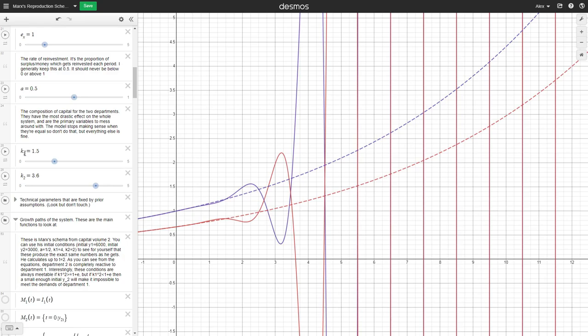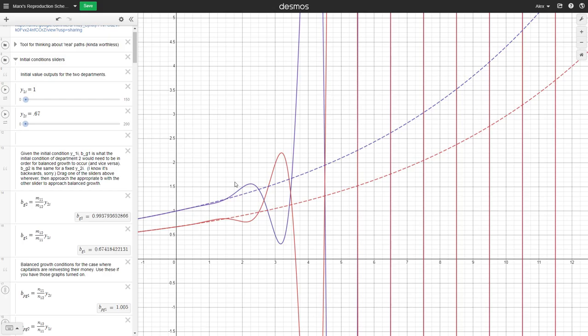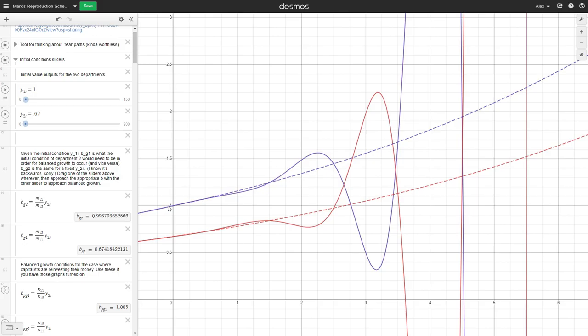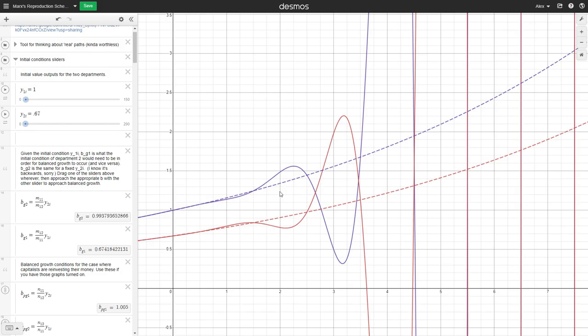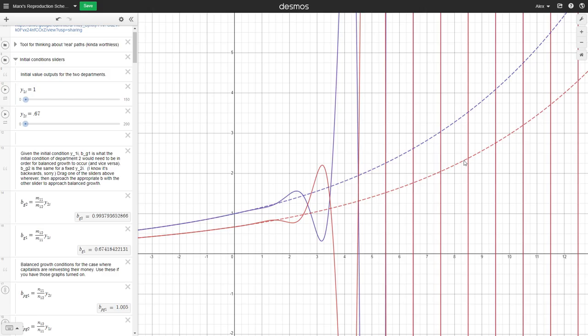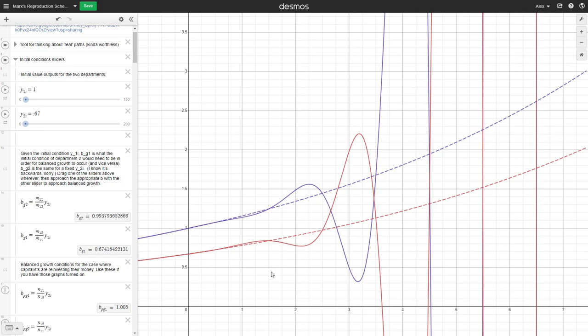What we have here are the equilibrium growth paths for a capitalist economy with a capital goods department and a wage goods department. The capital goods department has a composition of capital of 1.5, the wage goods department has a composition of capital of 3.6. We have a rate of exploitation of 1, a rate of surplus reinvestment constant at 0.5, and initial value outputs of 1 from the capital goods department and 0.67 from the wage goods department. These curves show that if capitalists reinvest half their surplus value and maintain constant supply-demand equilibrium, they will be bound to these blue and red curves.